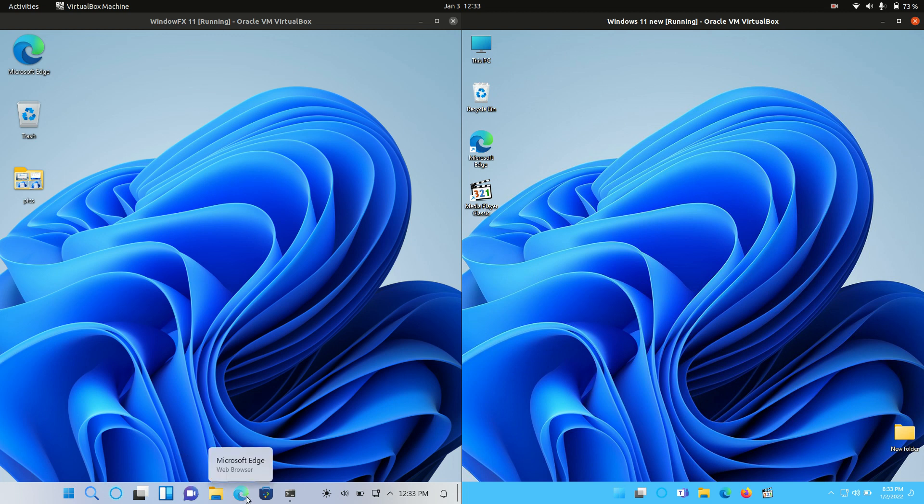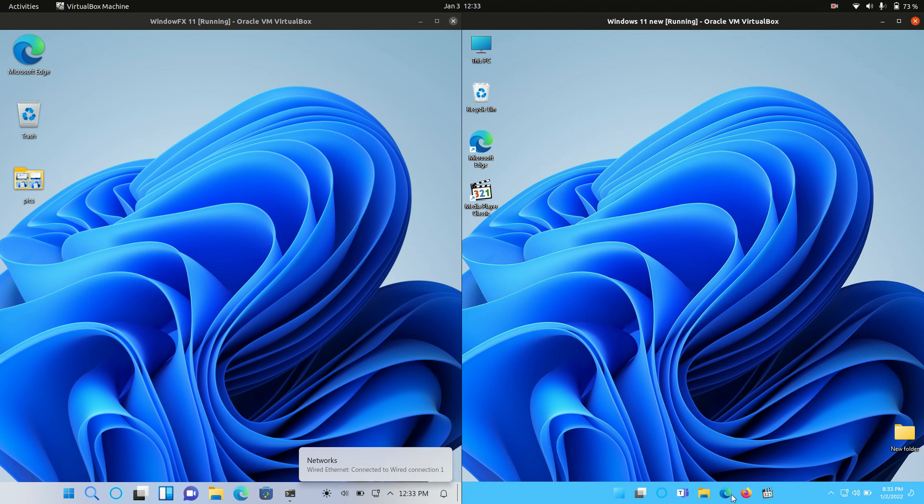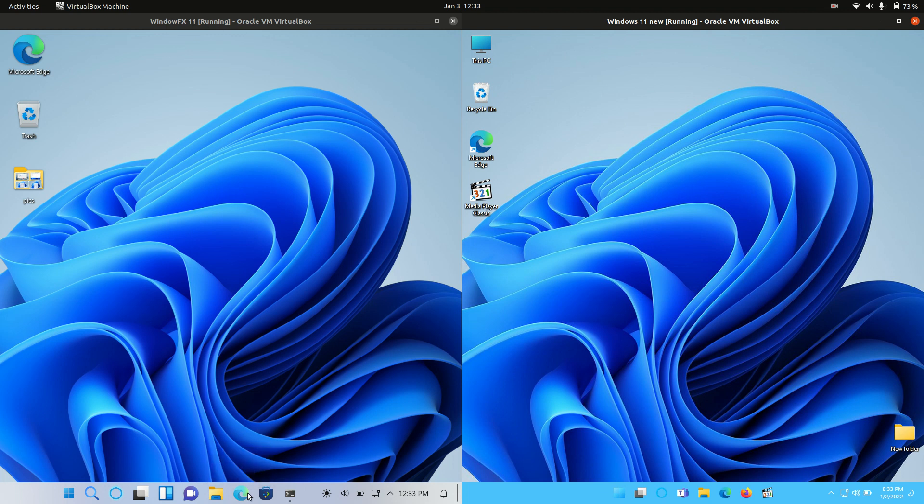You'll also see you've got Microsoft Edge on both of them. In fact, true story, this is the real Microsoft Edge on the fake Windows FX or Linux FX 11. So that's really interesting to see.